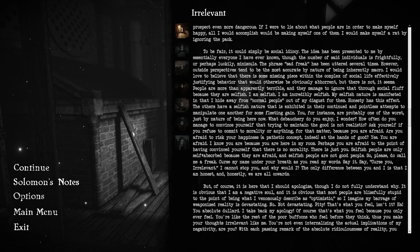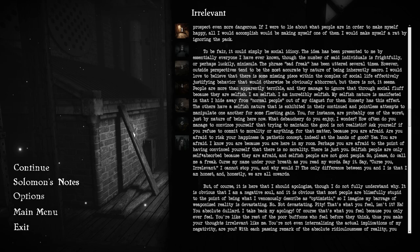Ask yourself, if you refuse to commit to morality or anything, for that matter, because you are afraid. Are you afraid to risk your happiness at the hands of good? Yes. You are afraid. Perhaps you are afraid to the point of having convinced yourself that there is no morality. There is just you. Selfish people are only self-absorbed because they're afraid, and selfish people are not good people. The only difference between you and I is that I am honest. And honestly, we're all cowards.